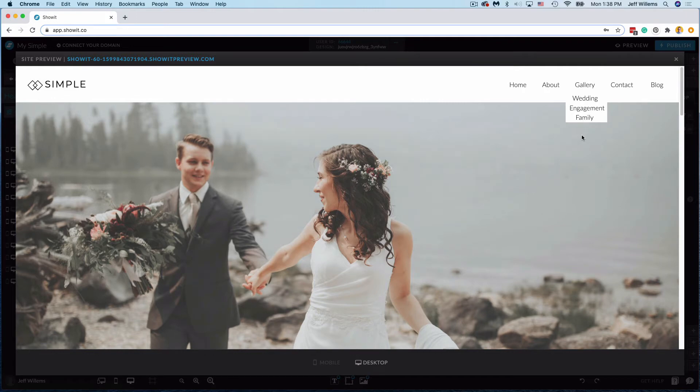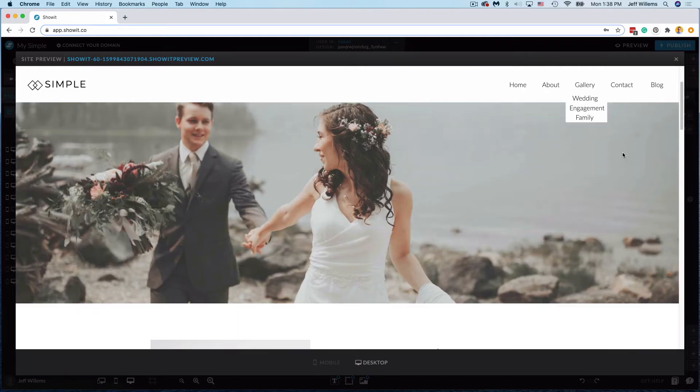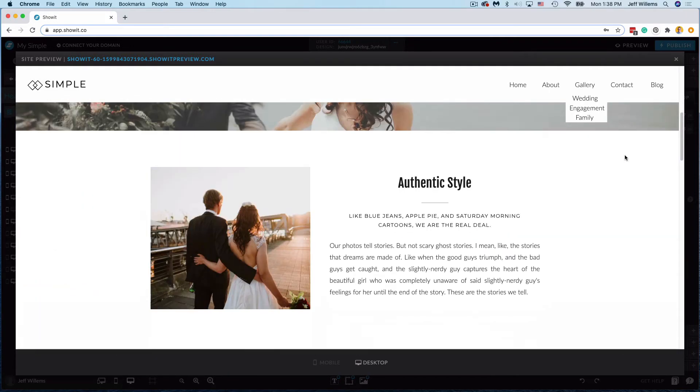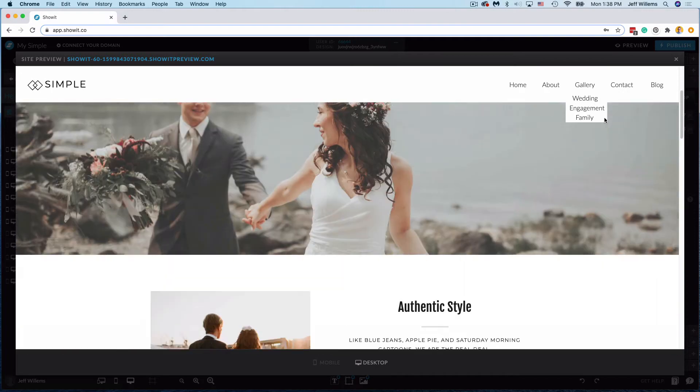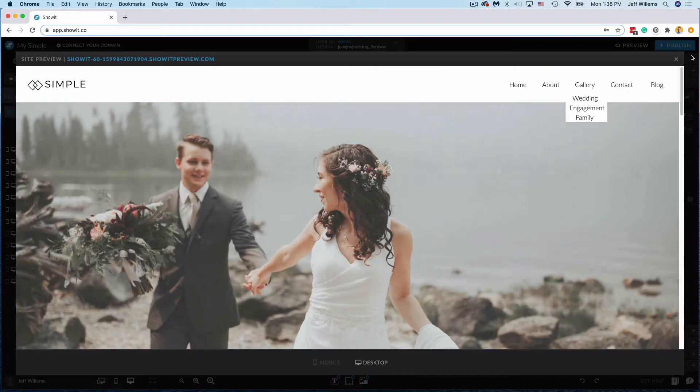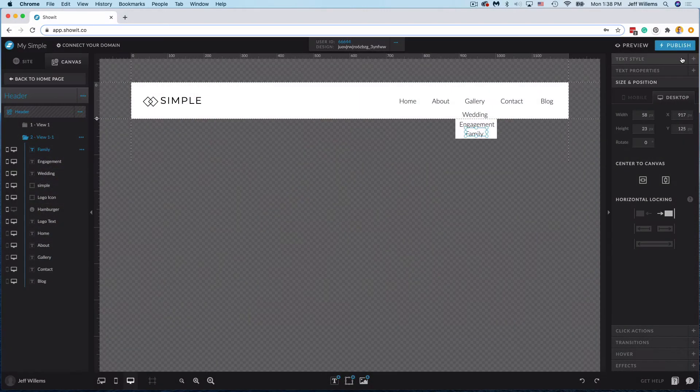Now one really important item you'll notice here, as I scroll if I've not interacted with this drop down menu it doesn't go away. So we need to change that.